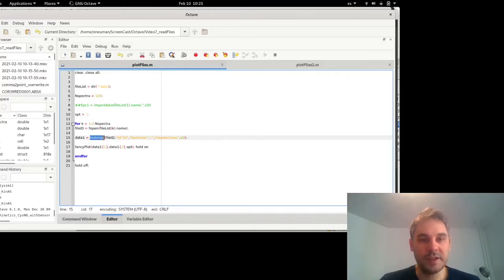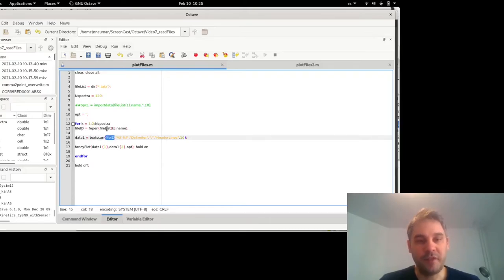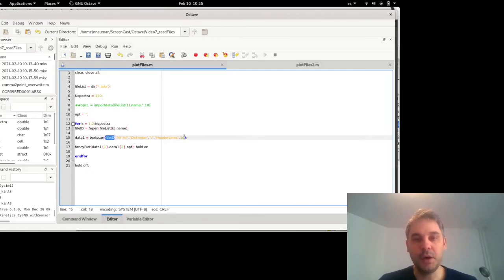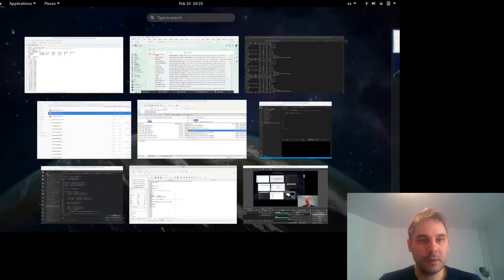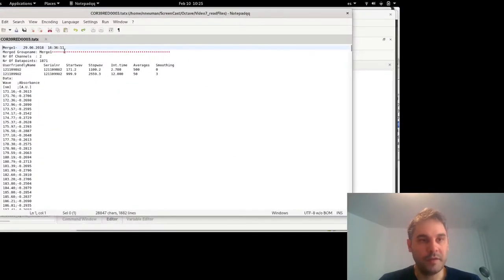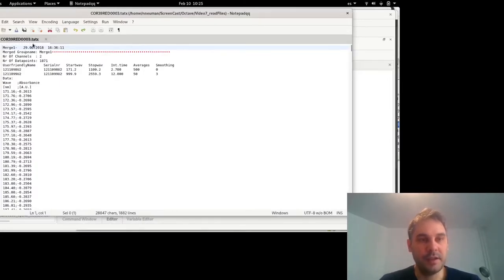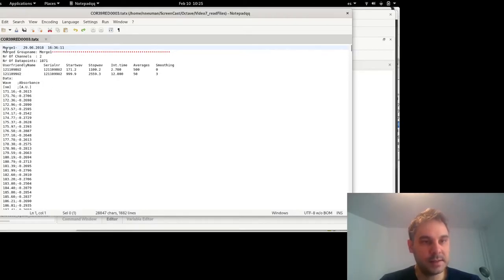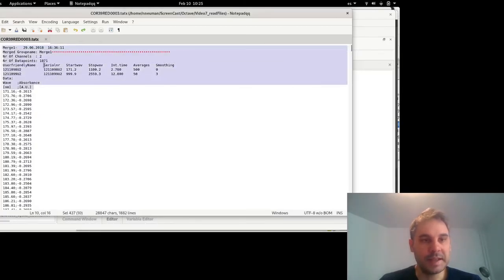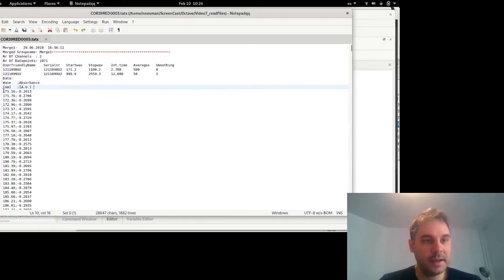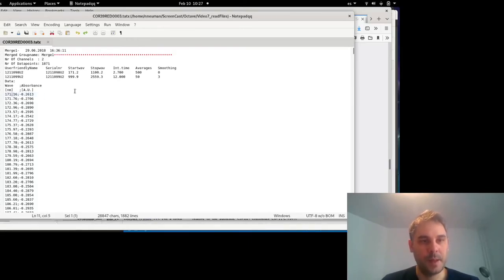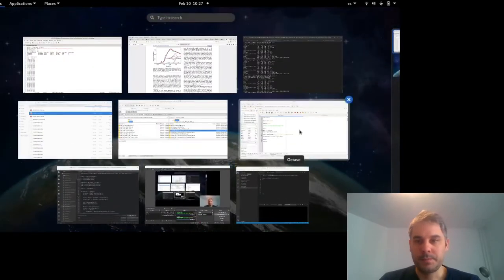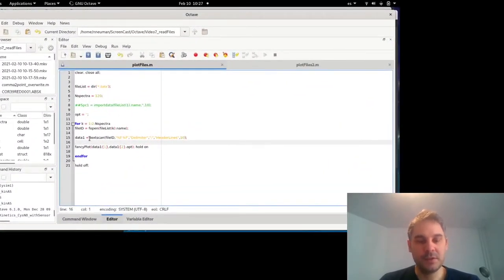So then I will call this function textscan, which takes this file ID. Basically, I tell it which file to read with textscan. And I have some formatting options. So in order to see what these formatting options are, I will show you one of these files, cor39red0003.x. So you will see there are a certain number of basically text information regarding the file. And on line 11, the numbers start. So these numbers are separated with a semicolon and use a decimal dot.